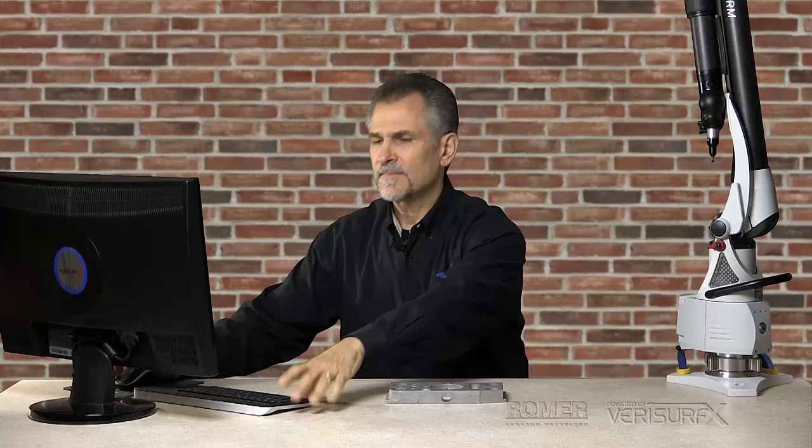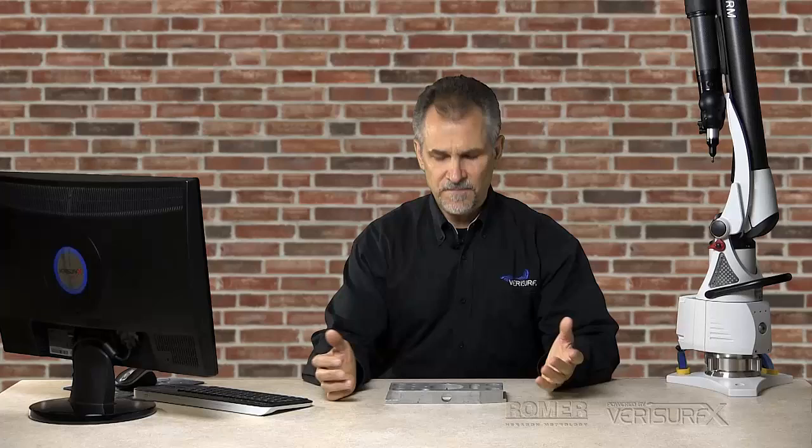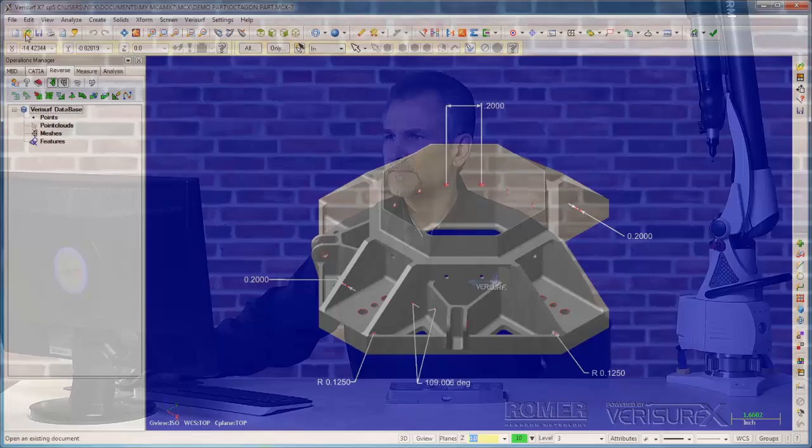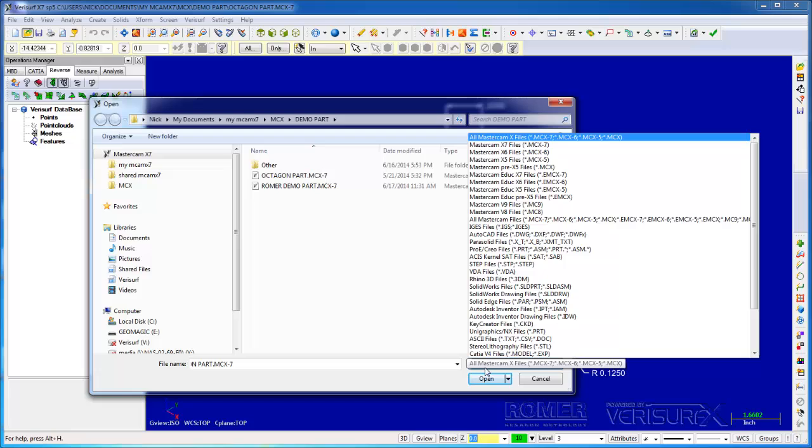Finally, VeriSurf is designed for both print and model-based workflows. I'll continue by loading a CAD model of our demo part. VeriSurf reads all popular CAD files, CATIA, NX, SolidWorks, etc., in their native format. This helps to avoid the limitations of neutral formats such as STEP and IGES, which VeriSurf can also read.